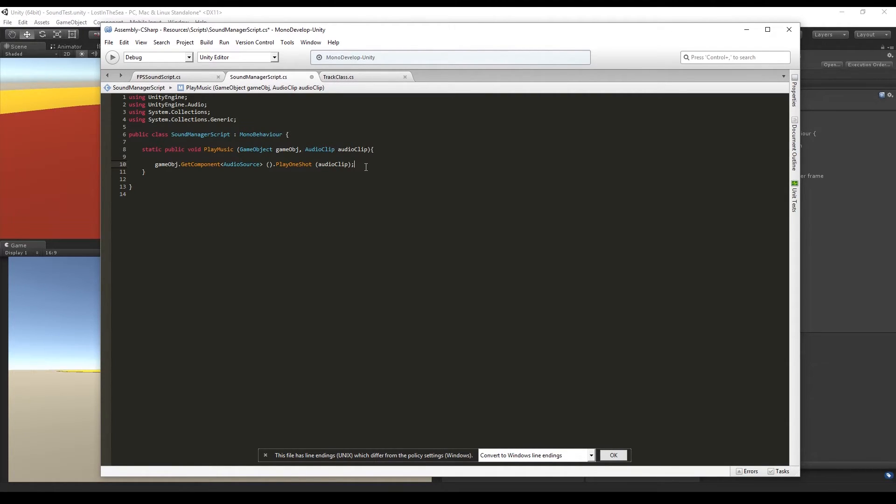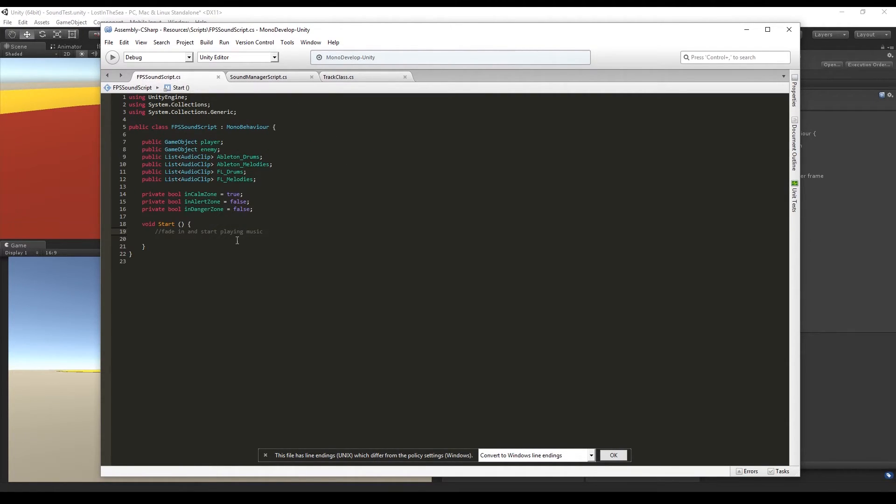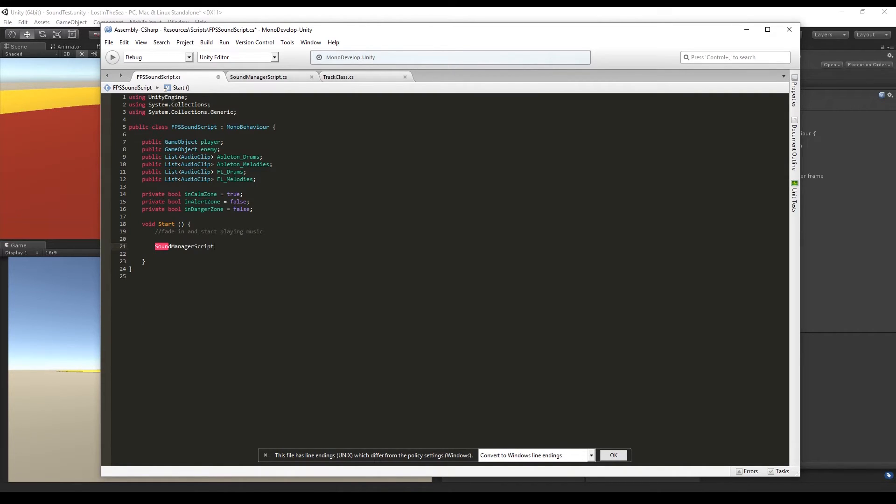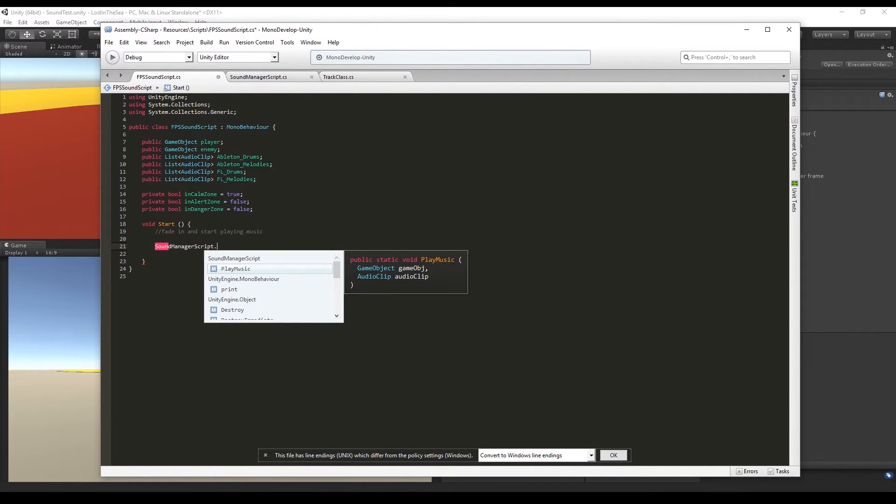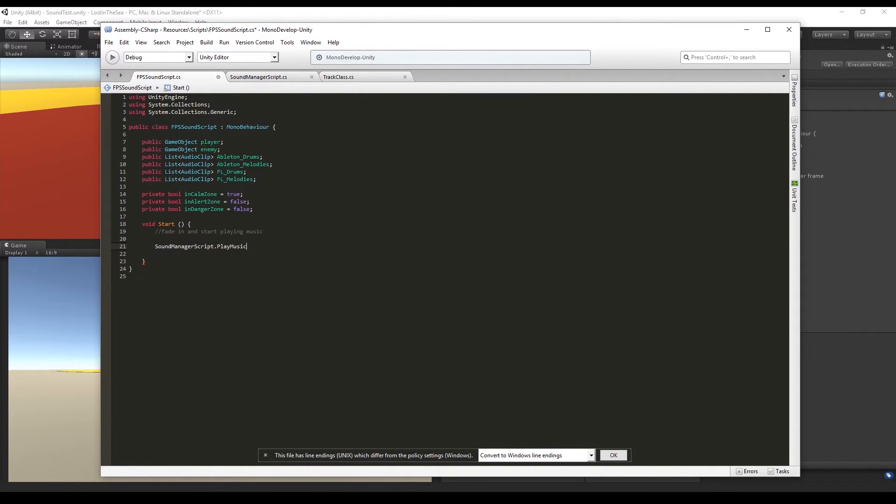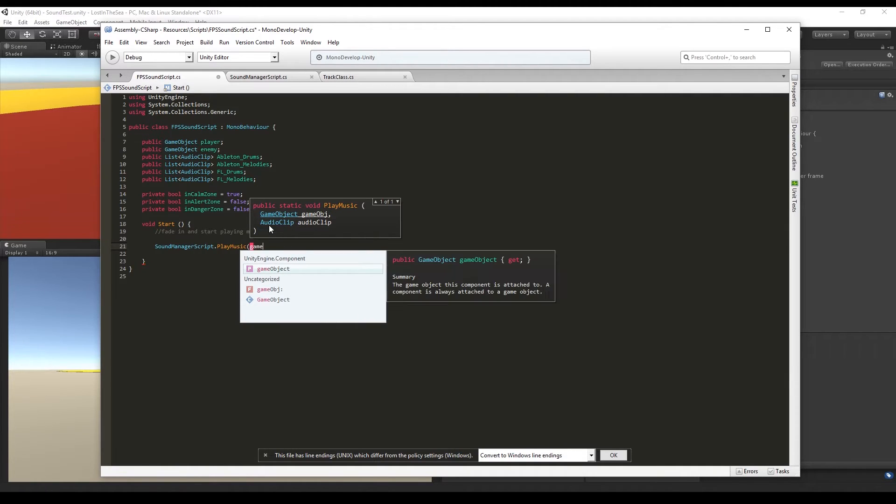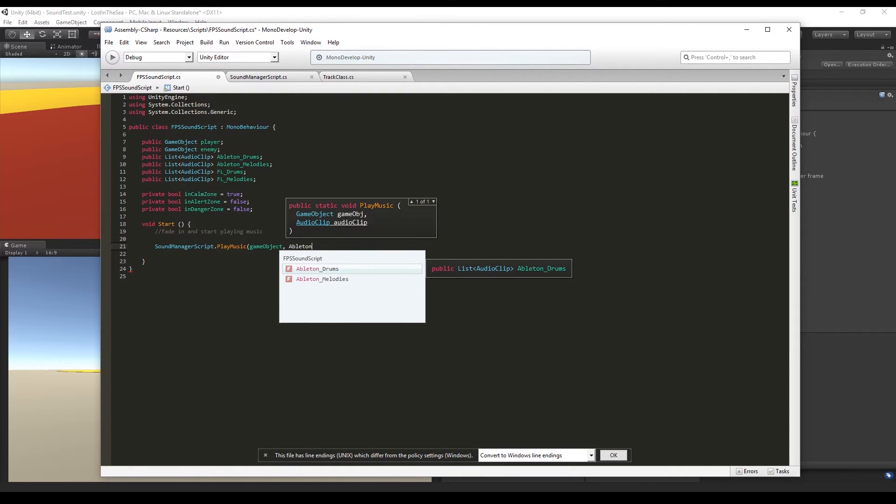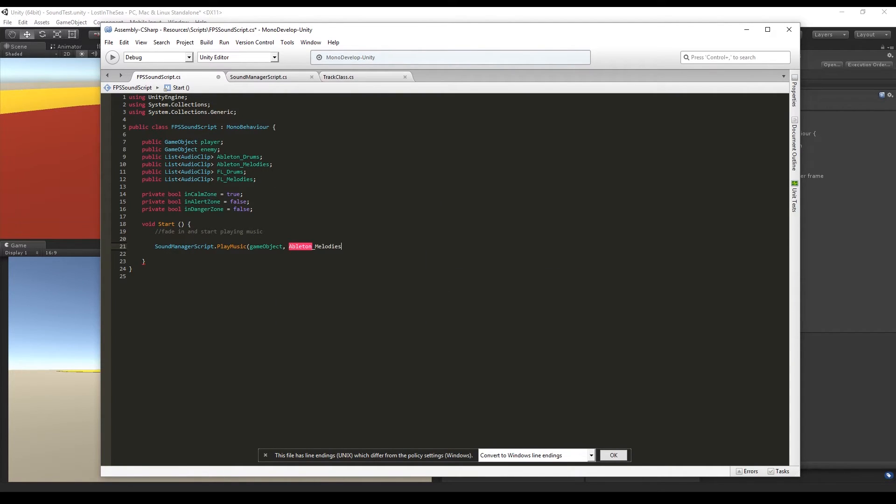And here in the FPS sound script we say SoundManagerScript.PlayMusic, the object where the audio source is, which in this case is the same object that holds this script, and we want to play the clip number two from the Ableton melodies just to show how this works.